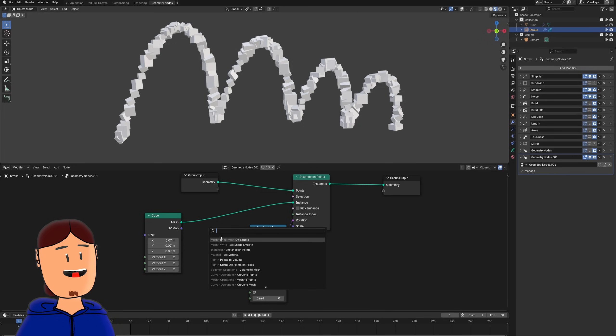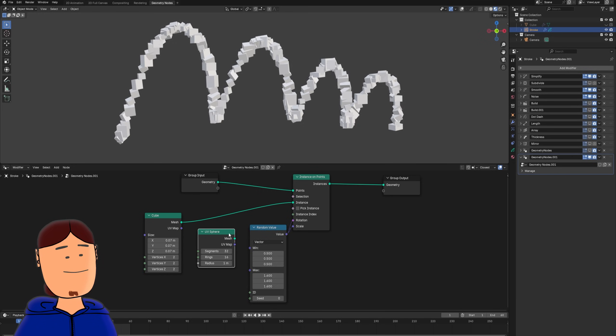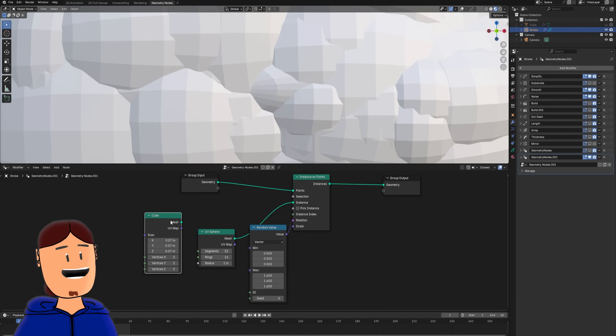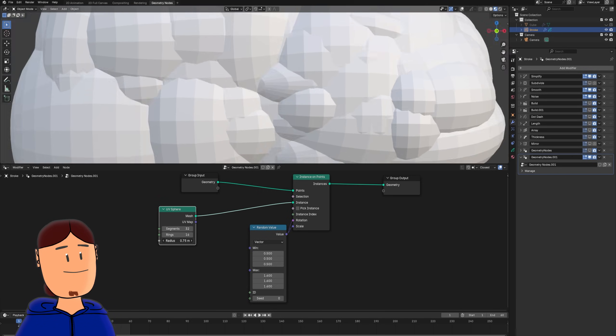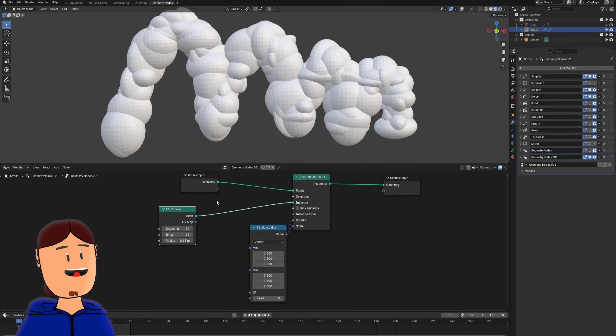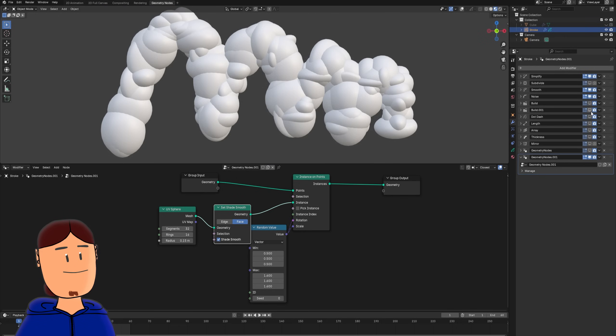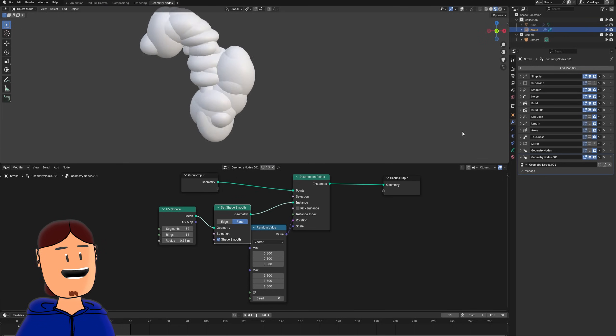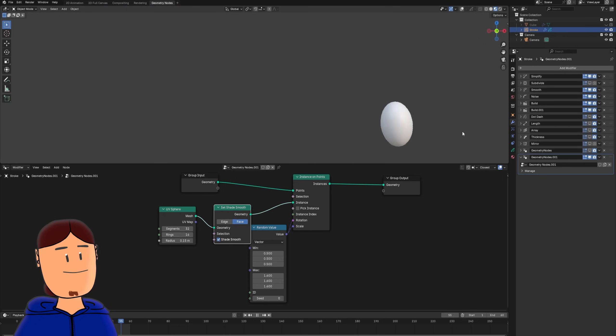We can also change the cube to UV sphere. And add a set shade smooth modifier for a more blobby animation.